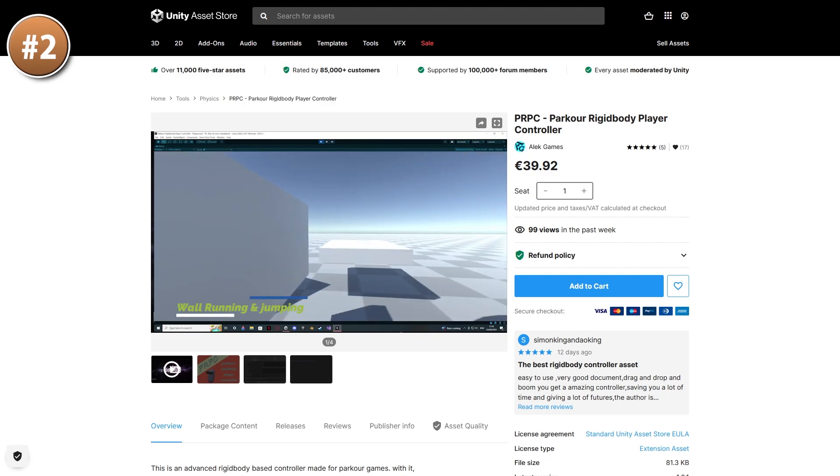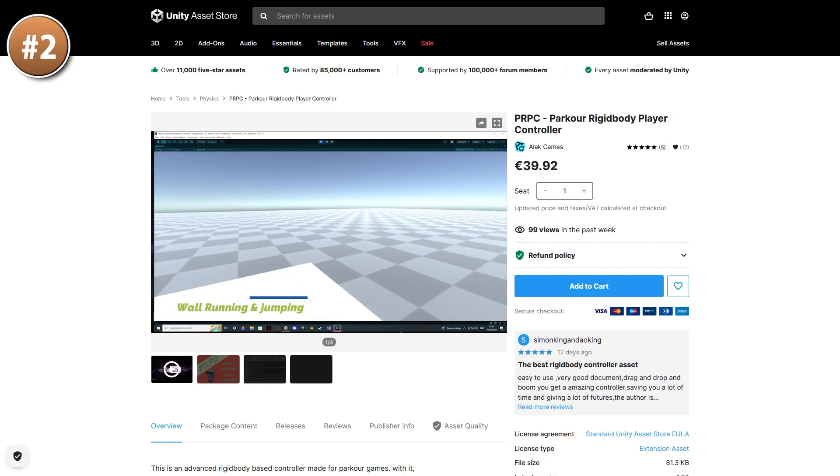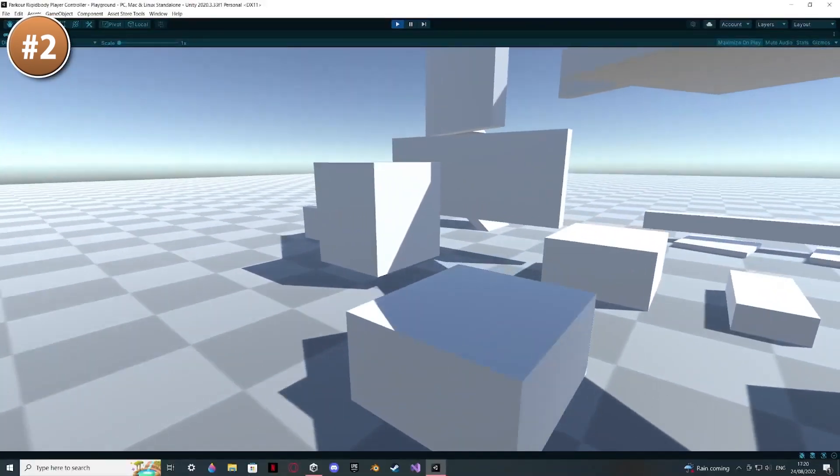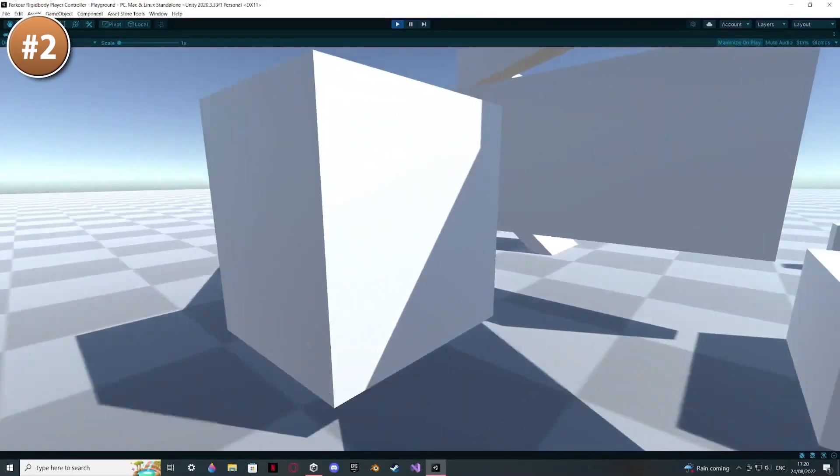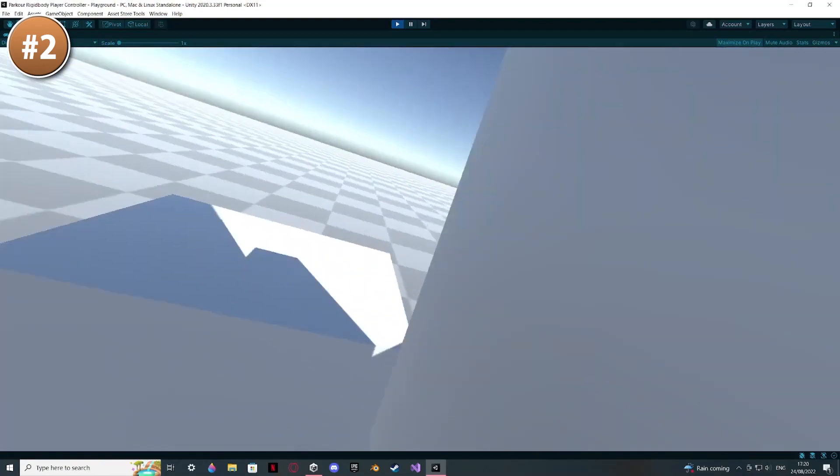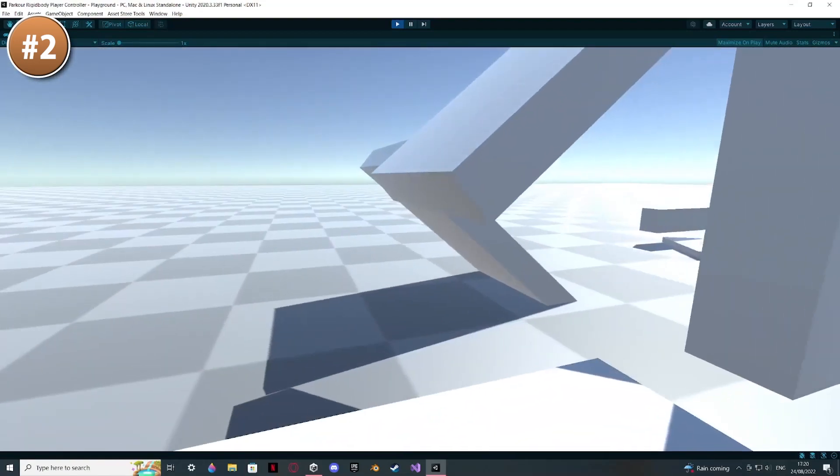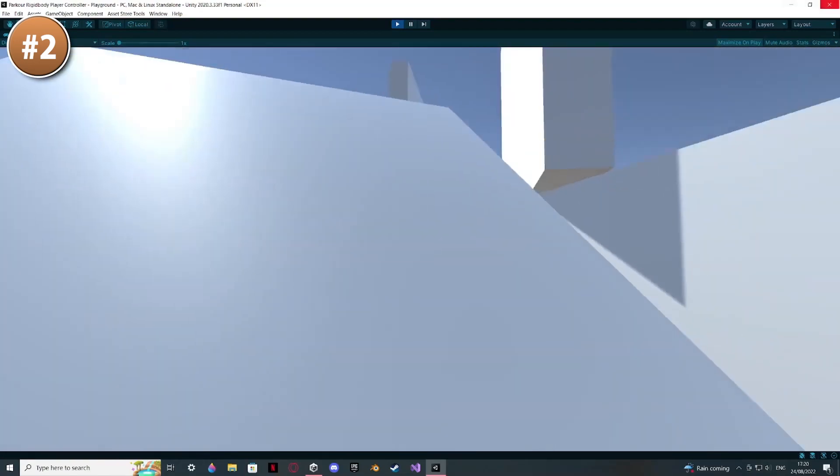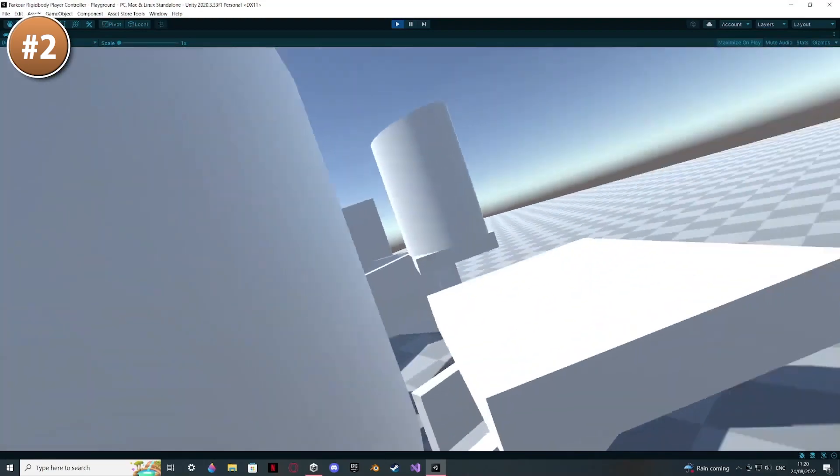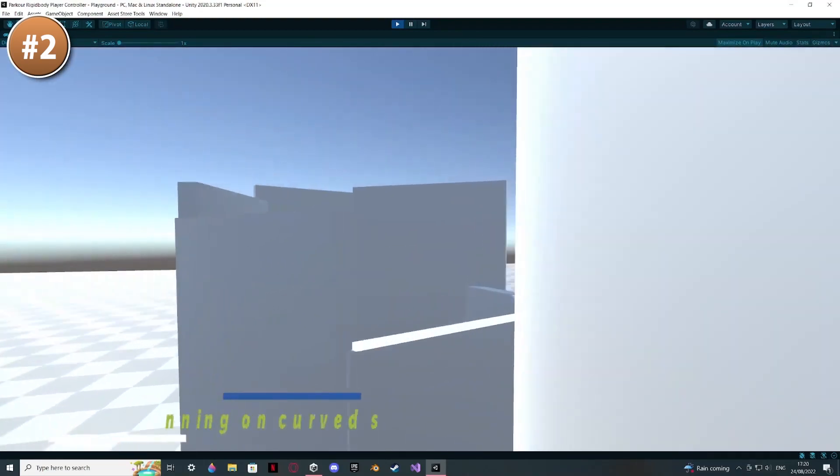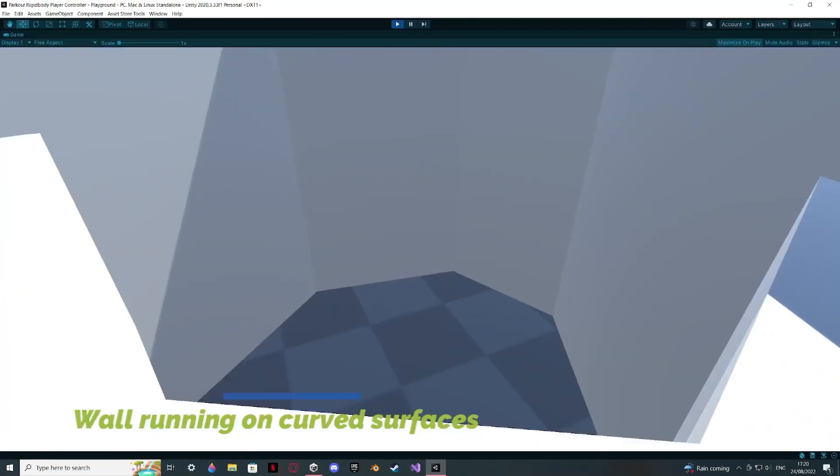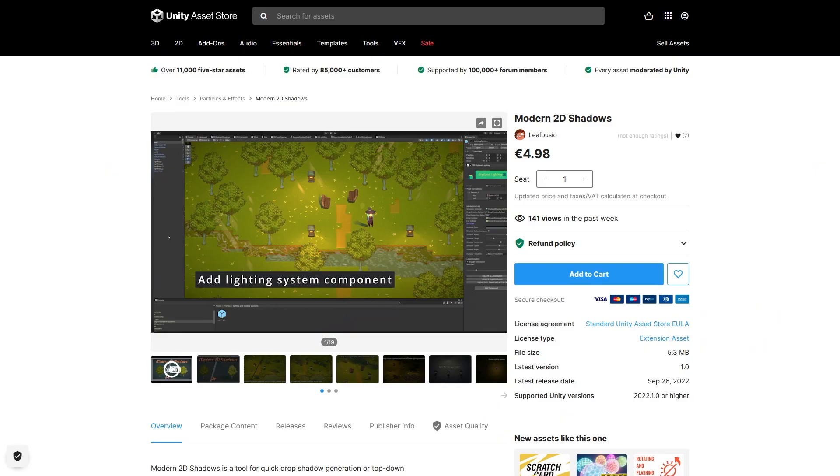Then, if you'd like to make a parkour game, here is a parkour player controller. Supports jumping, crouching and wall running. You can go around curved surfaces, you can move up while wall running. Also has ledge climbing and moving platforms. So it's pretty nice if you'd like to make a parkour or ninja game.